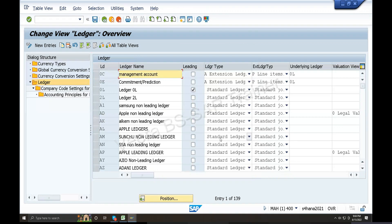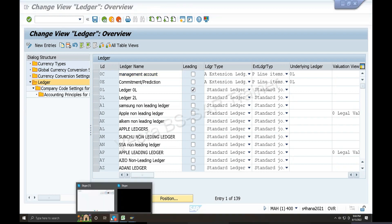This is ECC. We do S4HANA implementation. We do S4HANA - migrate. This is S4HANA system. This is ECC. What do we do? This is S4HANA system. Do you understand the point?